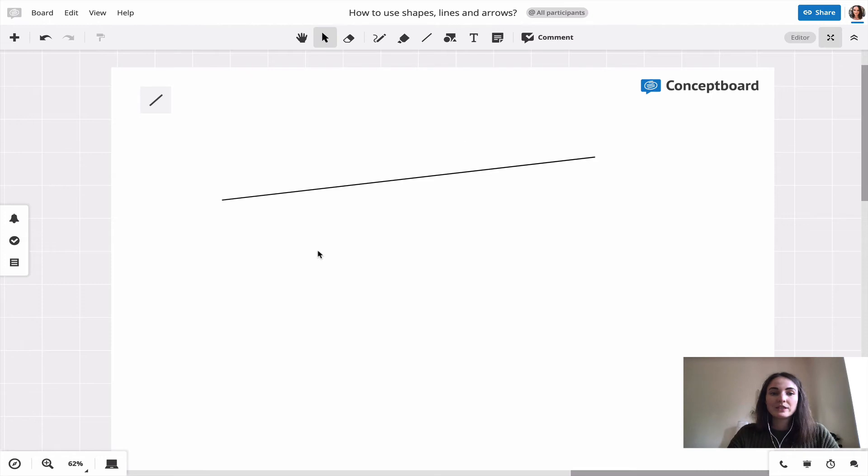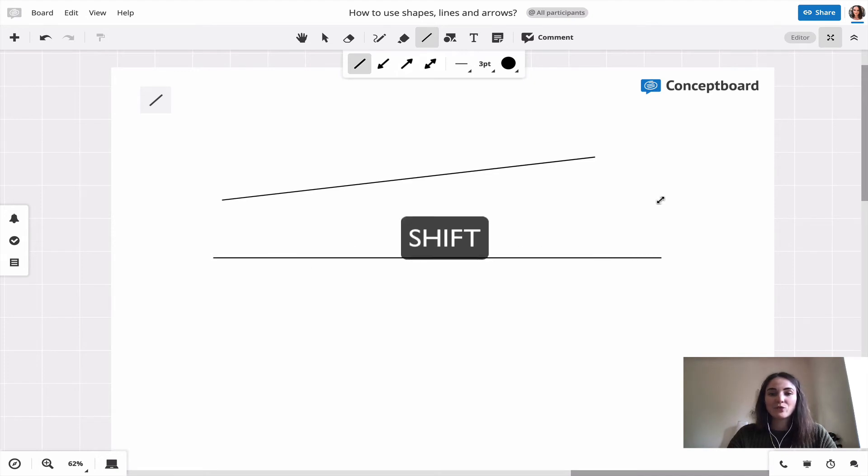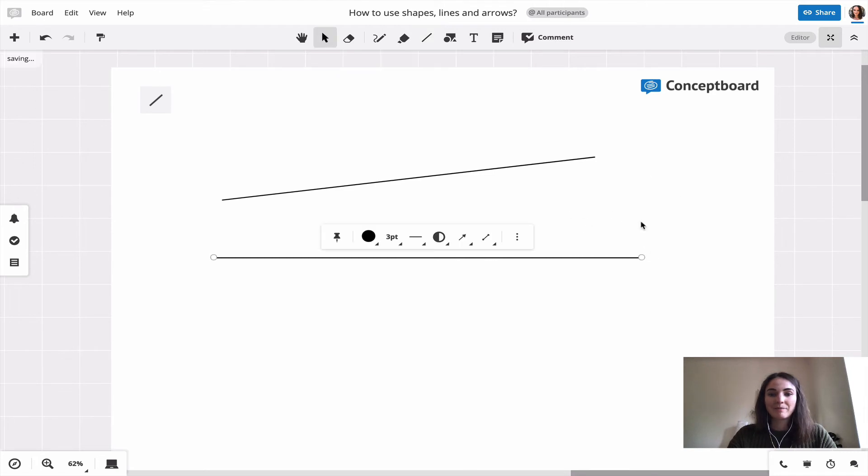If you need to draw a really straight line, once again just hold shift on your keyboard and then draw the line, and it won't let me move up or down. So it gives me only this really straight line.